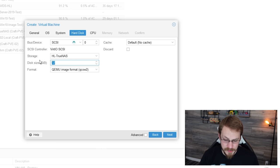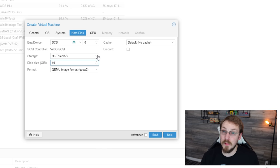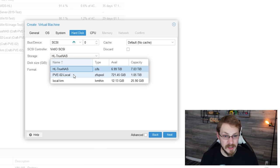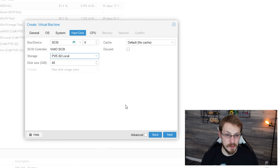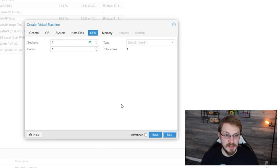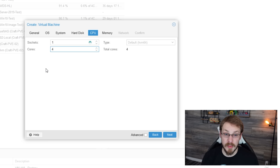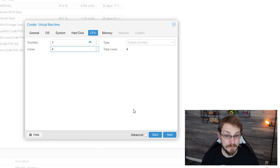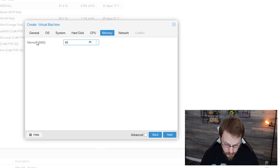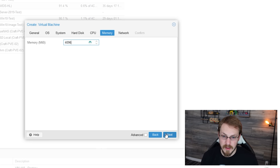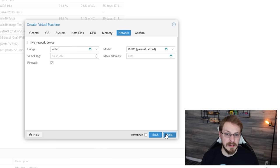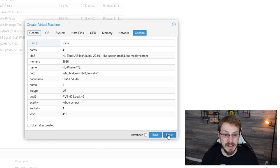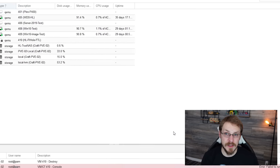Under Hard Drive, I'm gonna go ahead and give this thing 40 gigabytes. No real reason for that, I just have lots of space on the server. And I'm gonna select my local server for storage. Click on Next. Under CPU, I'm gonna give this four CPU cores, which is again, way more than enough, but I have lots of headroom. Click on Next. I'm gonna give this four gigabytes of RAM. Click on Next. I'm gonna leave Network Settings at default. Click on Next and then click on Finish.